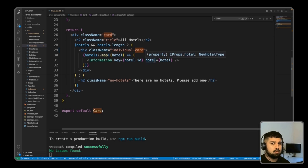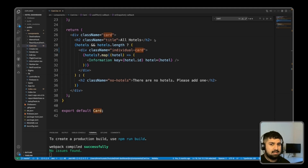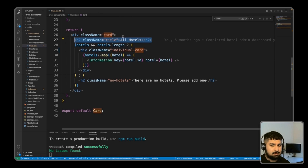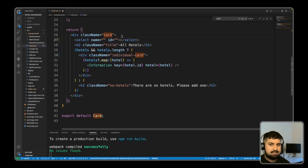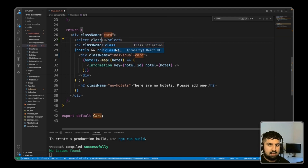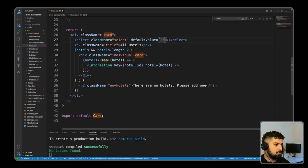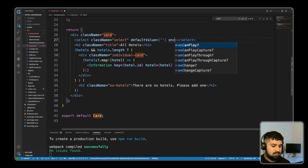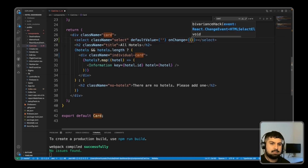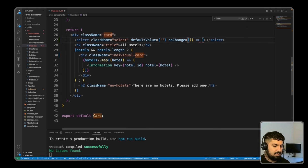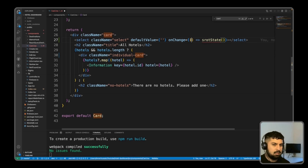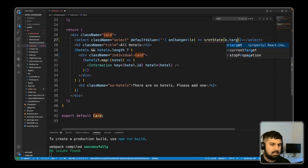Let's get started on creating the sort functionality. We'll create a sort dropdown, so the first thing we want to do is render a select element before the 'all hotels' title. This select will have a class name for styling, a default value of an empty string, and an onChange method. The onChange will update a piece of state called sort state, so on change we get the event and set it to e.target.value.